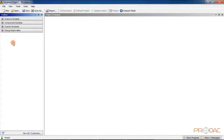This is the main ANSYS Workbench window. Various components of the Workbench window — like Menu Bar, Standard Toolbar, Toolbox Window, Project Schematic Window, and Status Bar — are discussed next in this session.